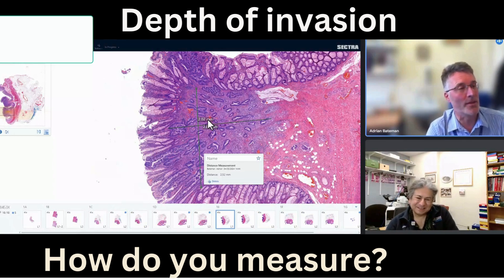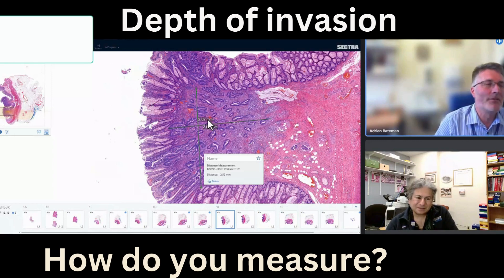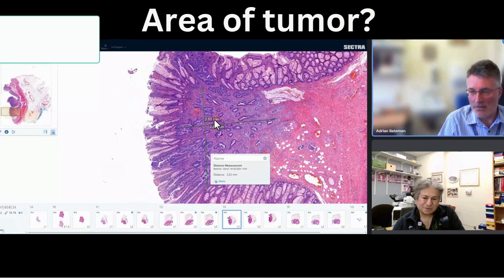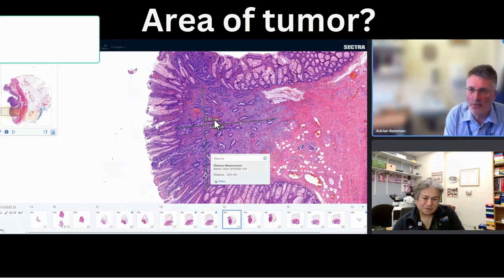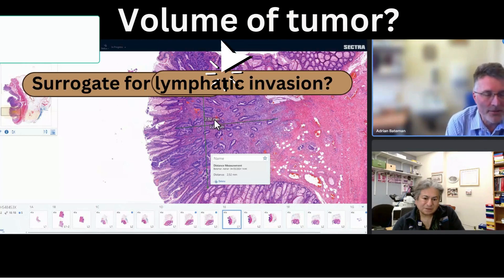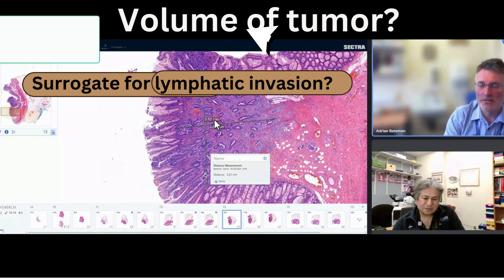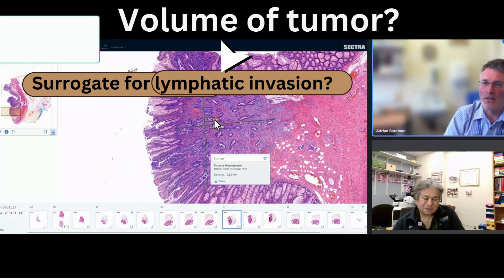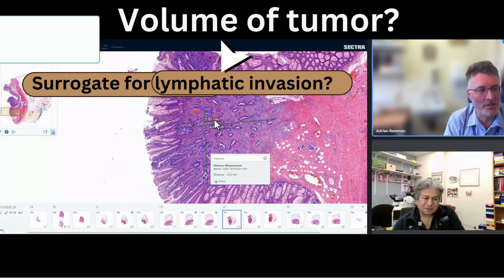That's the way we do it, and I think digital is very useful for that. Other people have actually experimented with looking at the area of the invasive tumor, though there are similar caveats to those that might apply if you're looking at the tumor width. What we're trying to do is get a feeling for the volume of tumor in three dimensions, and therefore the likelihood that the tumor has encountered and extended into a lymphatic or vascular space — essentially giving a probability of lymphatic or vascular invasion by saying there's this much tumor in the submucosa.